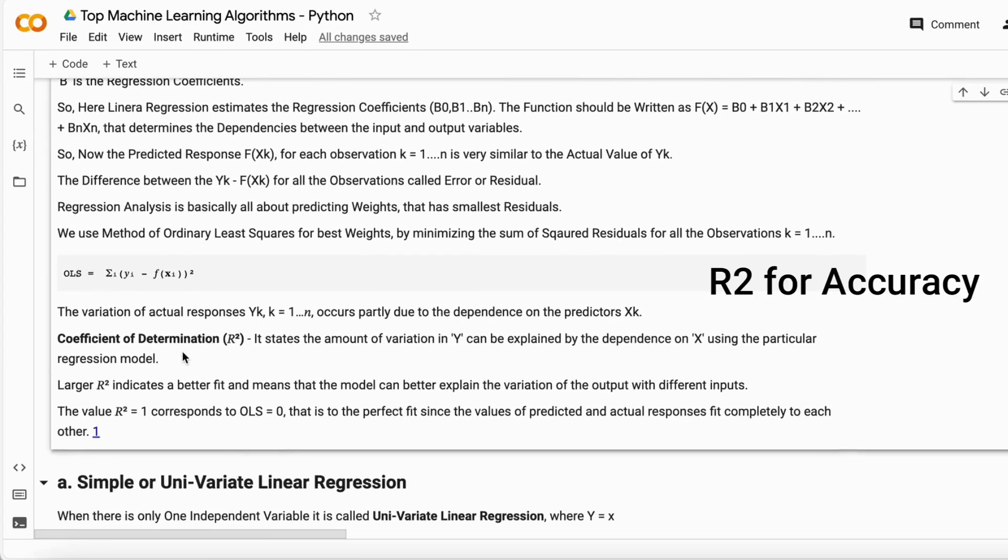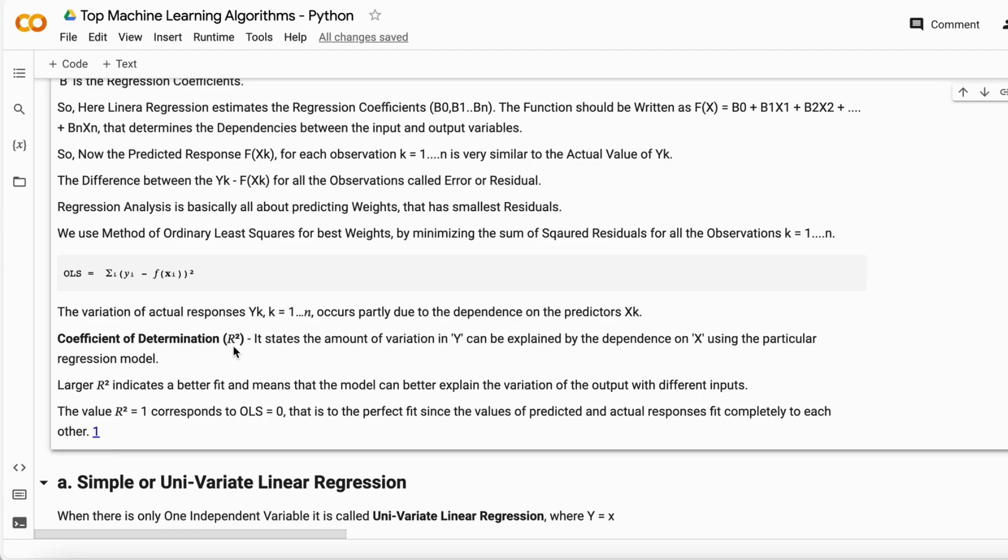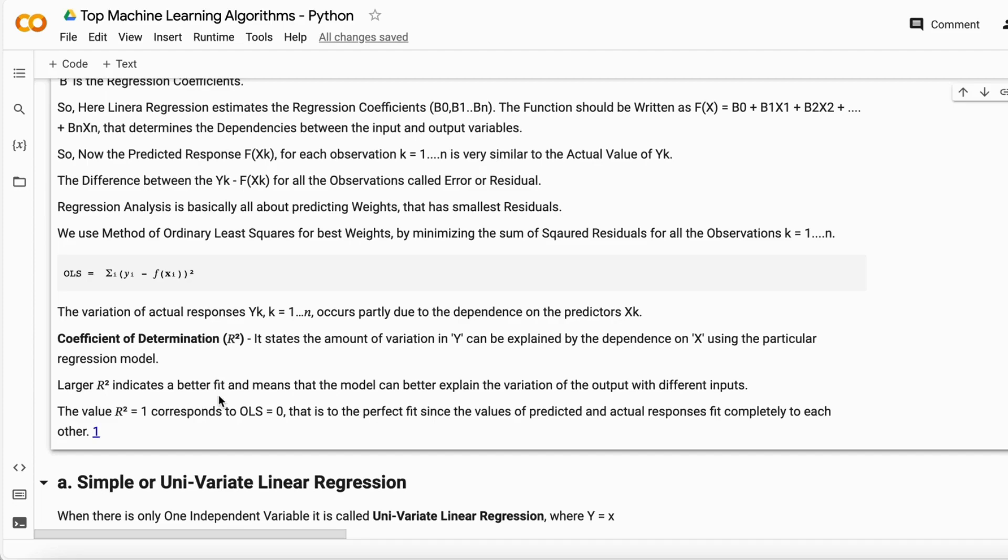There's a coefficient of determination called R-squared. The R-squared helps understand the amount of variation that is completely explained by your Y variable in the X variable—how your predictor variable explains your independent variables' behavior.